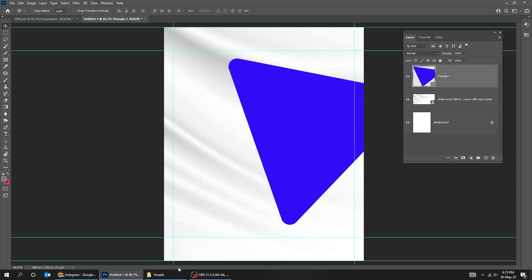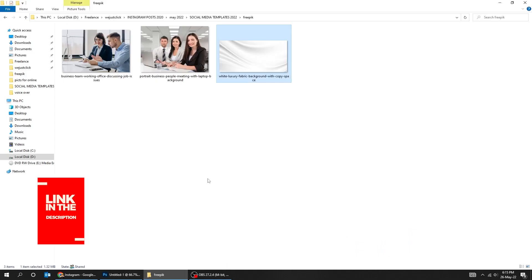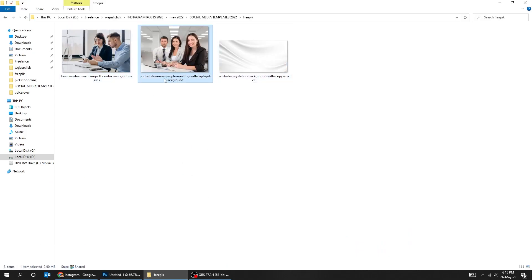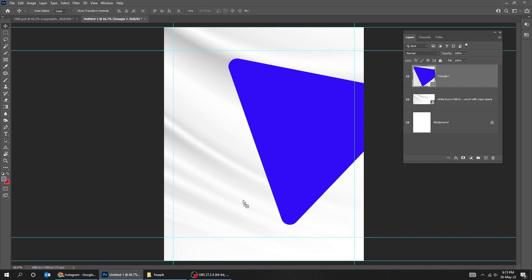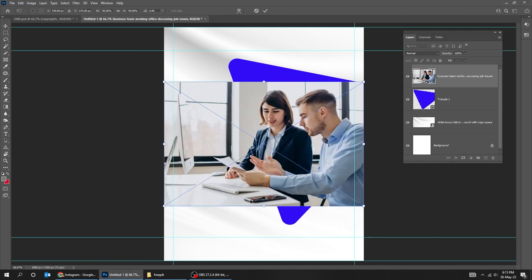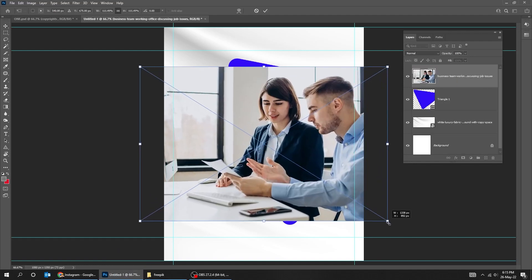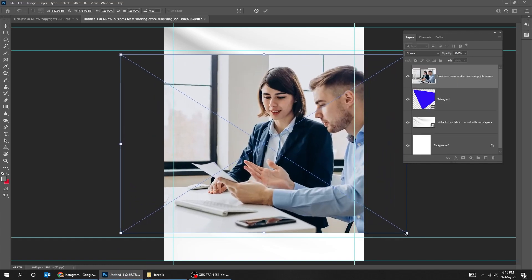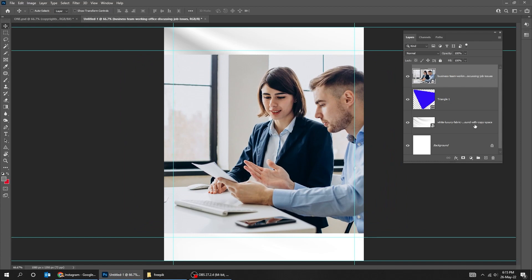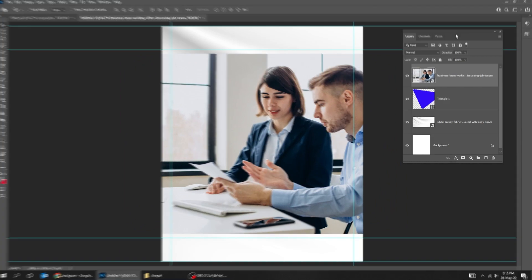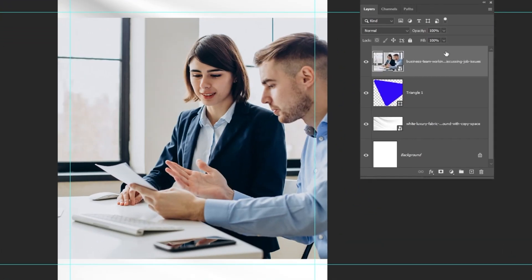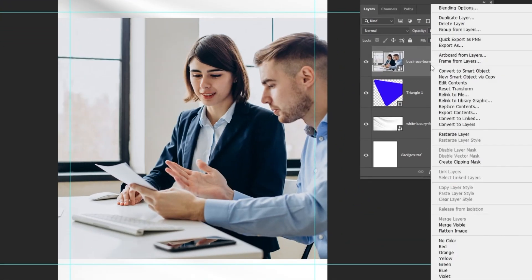Drag your second picture to Photoshop. You can download this picture from the description below. Scale it while holding the Shift button. Right-click and choose Create Clipping Mask.